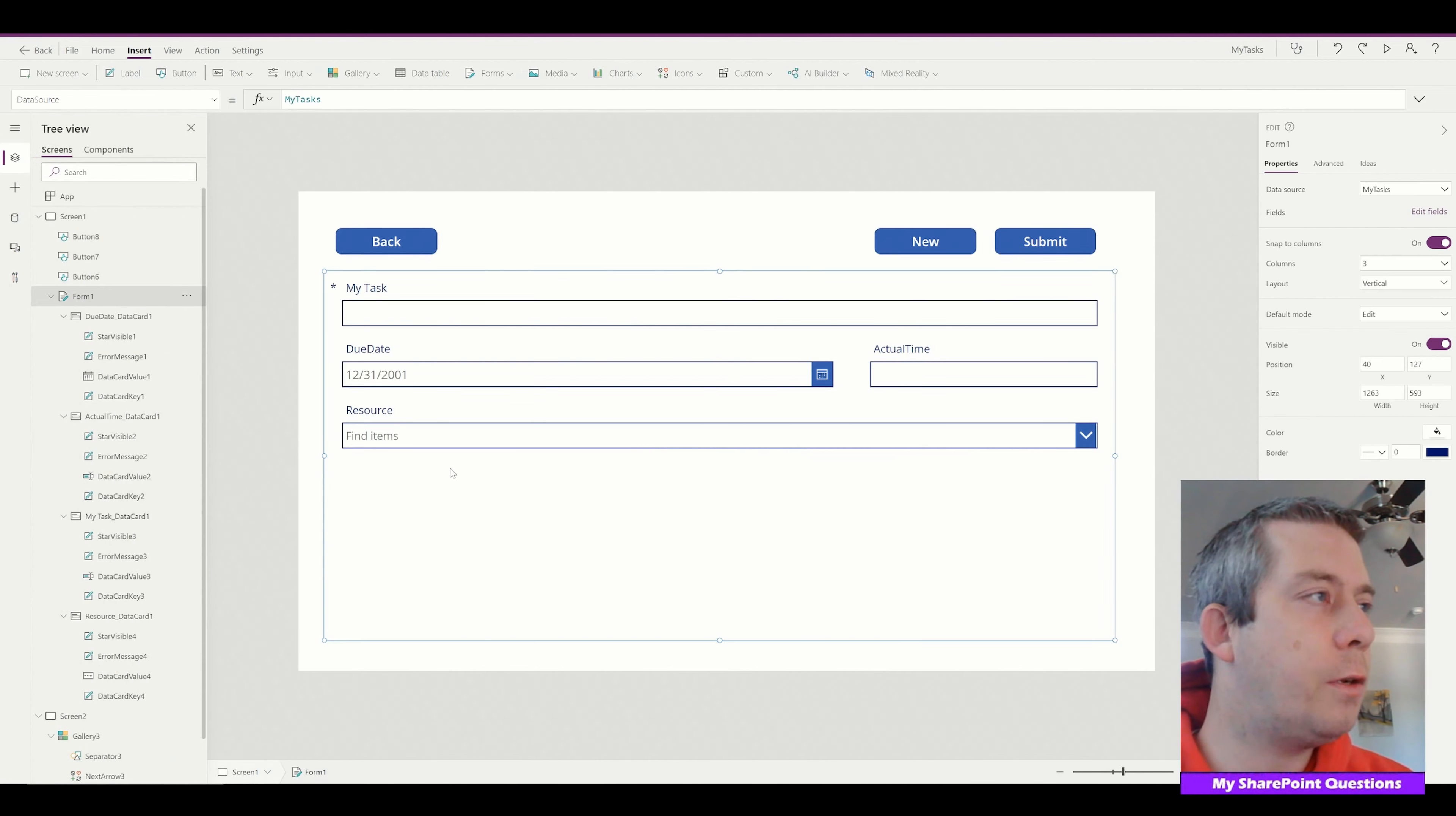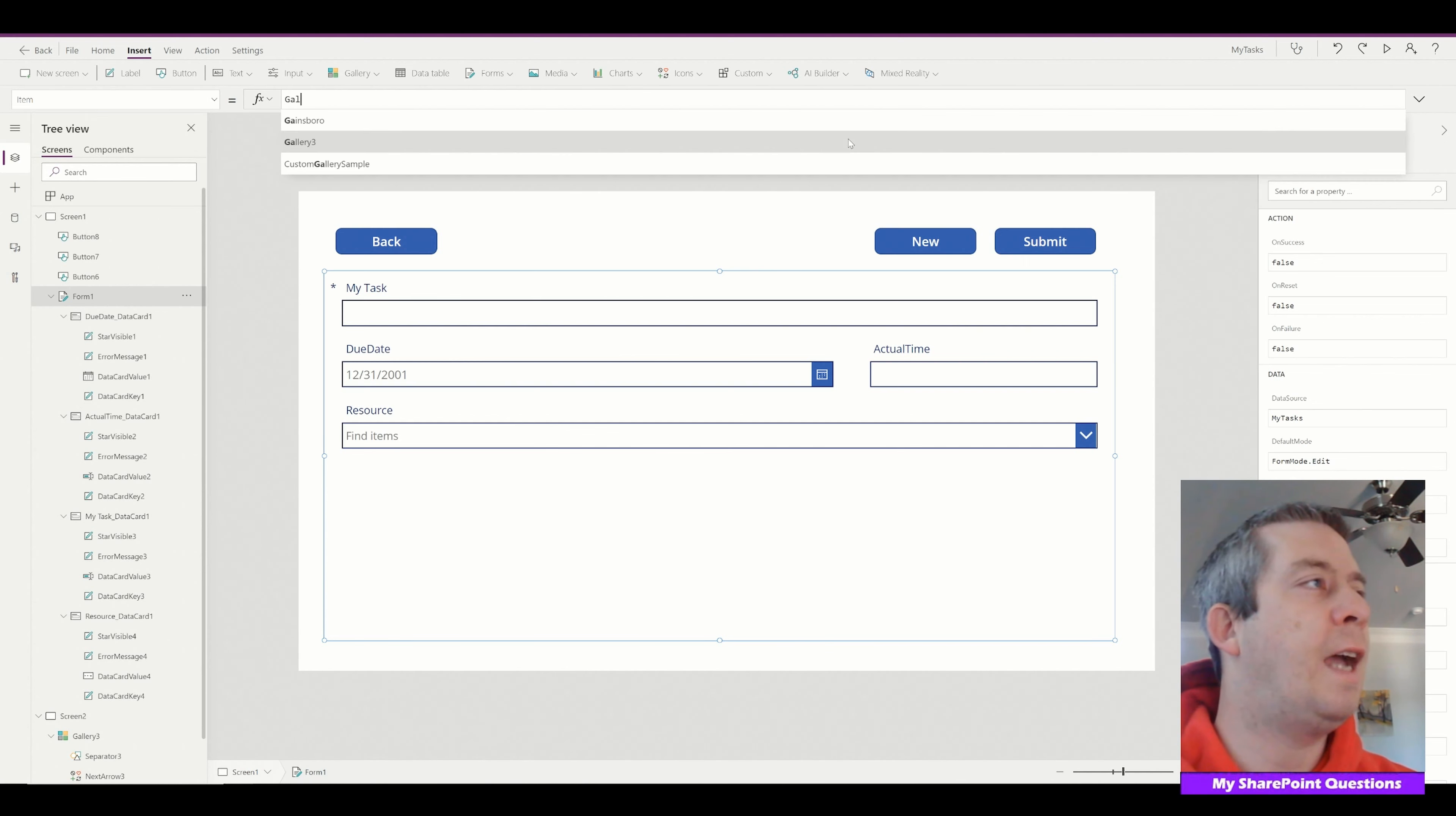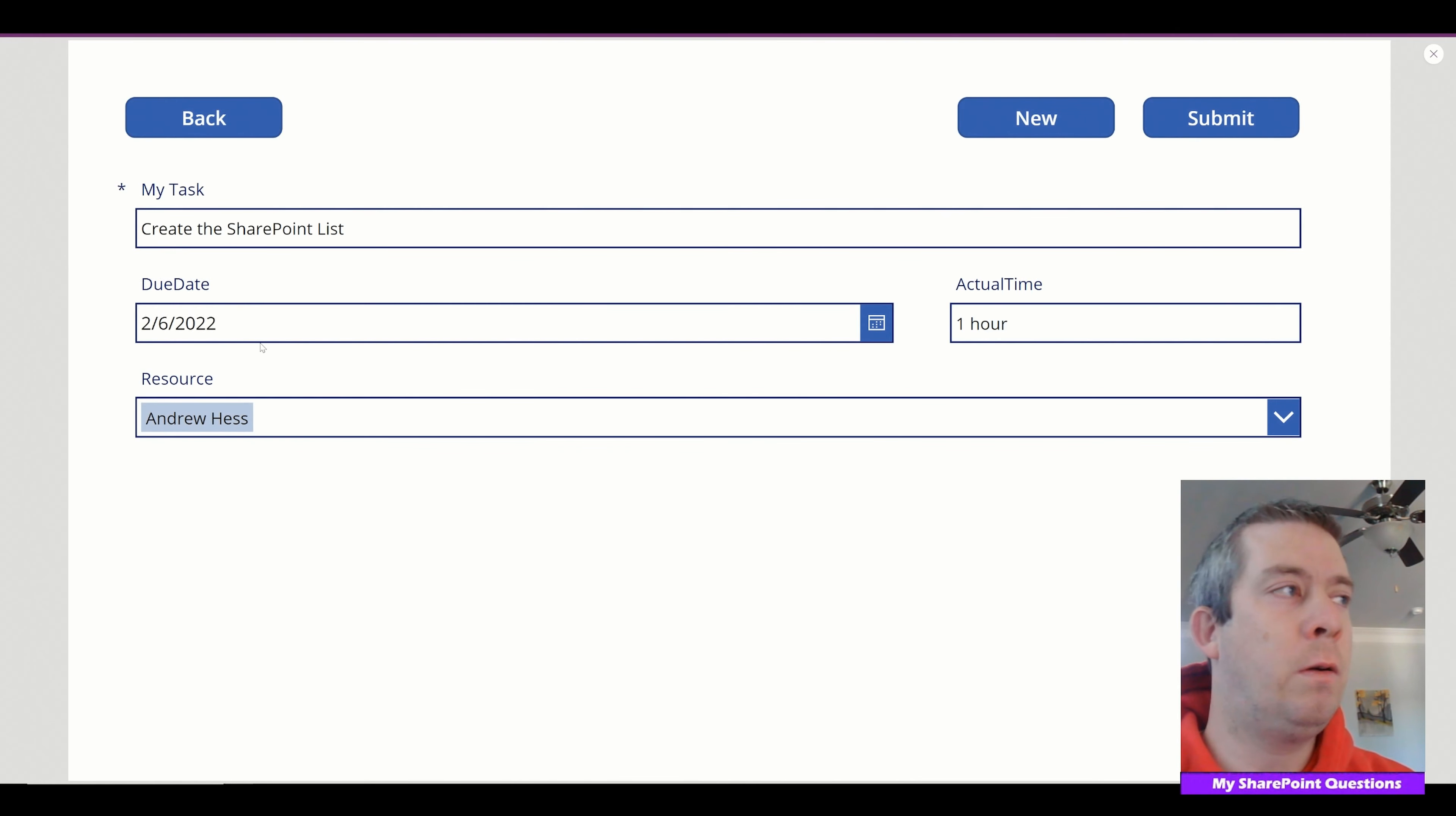So what we need to do is go to our form and fill out the item property. So on our form on the left side we can go to item and we can say this is equal to gallery three. So that's actually my gallery. It's actually gallery three. For you it might be gallery one dot selected. So now it's populated with our selection. So let's go back. We click the arrow. It's populated with our selection.